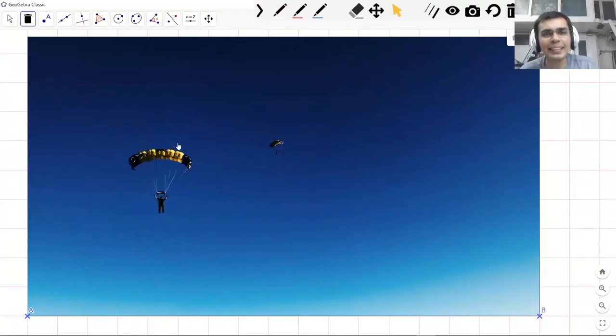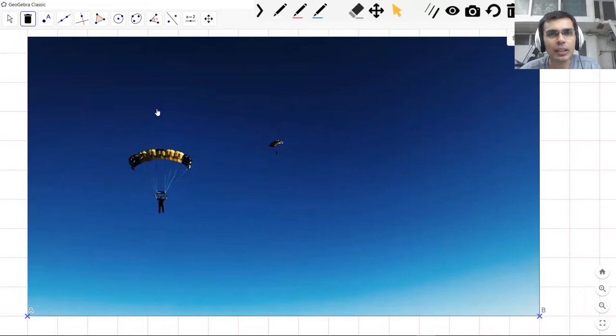That was exciting, isn't it? Now we're wondering what does this skydiving have to do with circles, right?